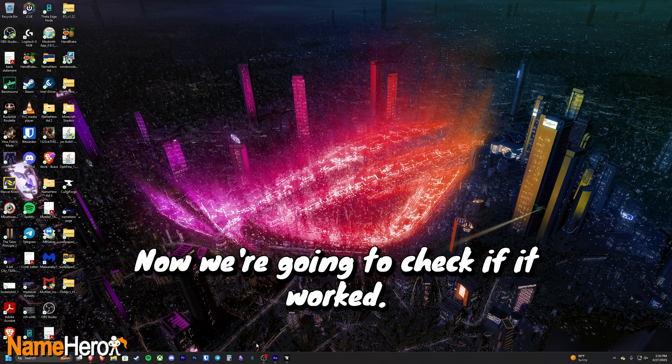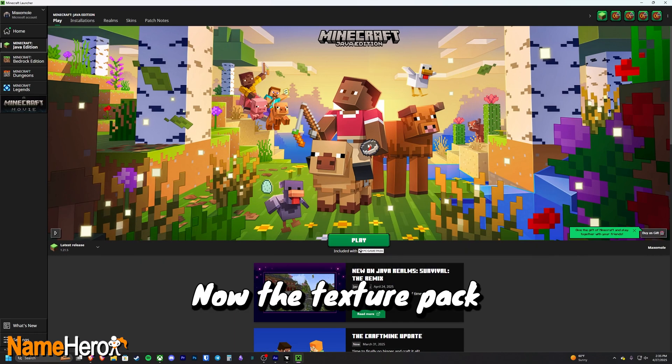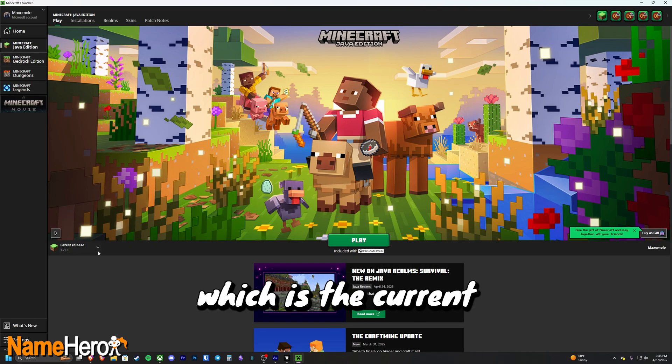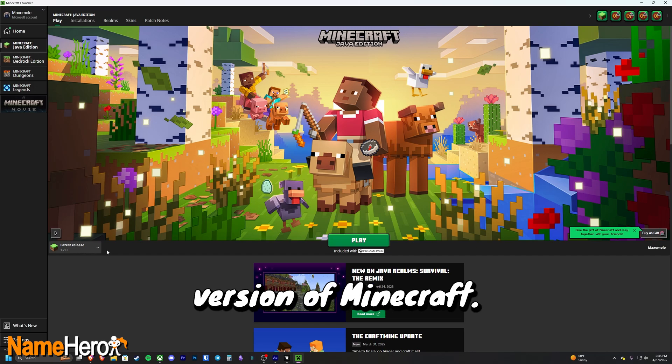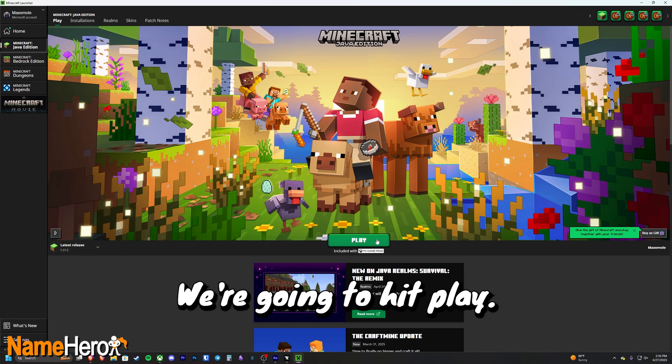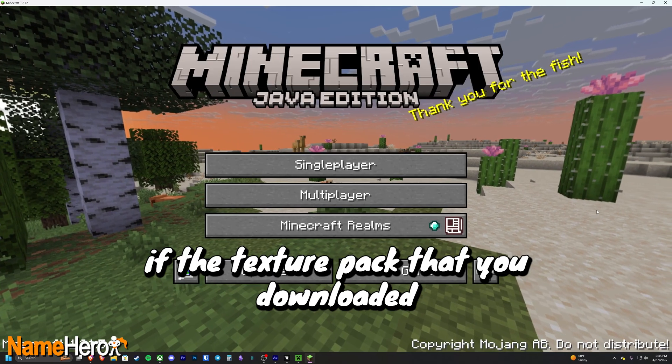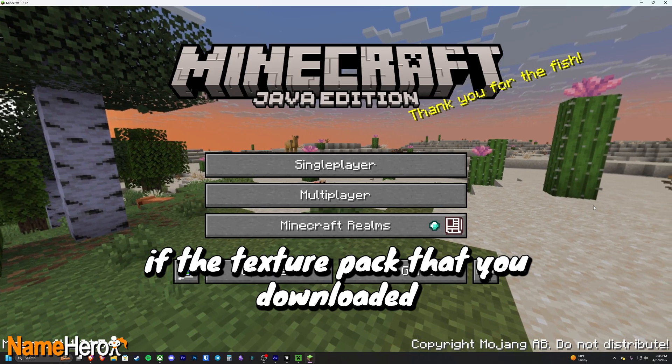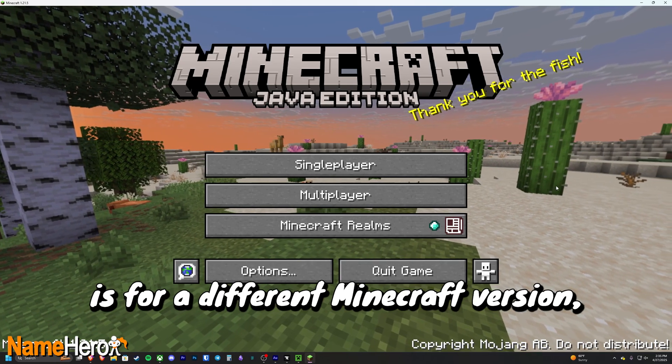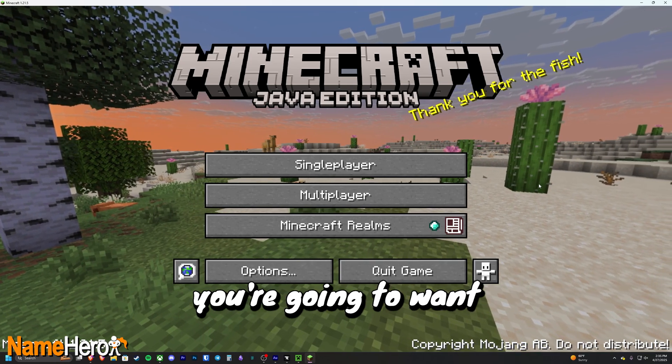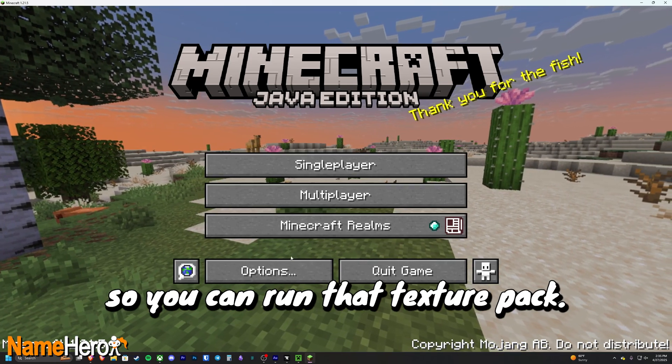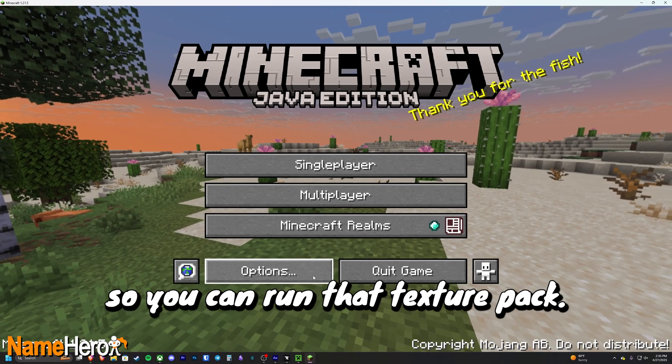Now we're going to check if it worked. Now the texture pack that we downloaded is for version 1.21.5, which is the current version of Minecraft. So that's all good. We're going to hit play. Of course, if the texture pack that you downloaded is for a different Minecraft version, you're going to want to launch that version so you can run that texture pack.